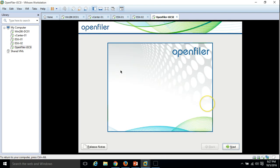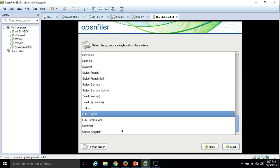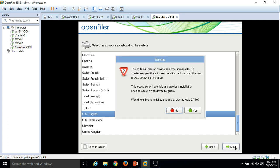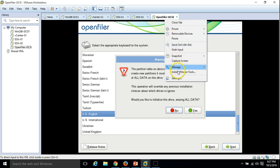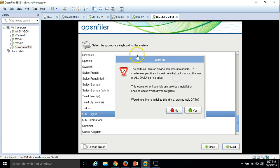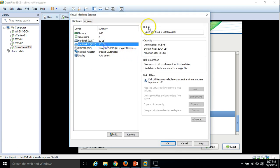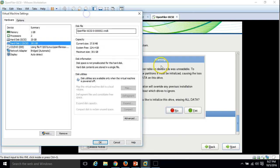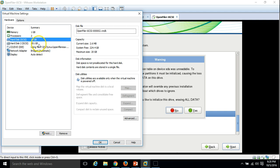Here is the OpenFiler installation wizard. Click Next and select your keyboard — I am going to use US. Click Next. Here you can see we have two drives: one is 20 GB and the second is 300 GB. The first drive is detected as SDA, which is my 20 GB drive.